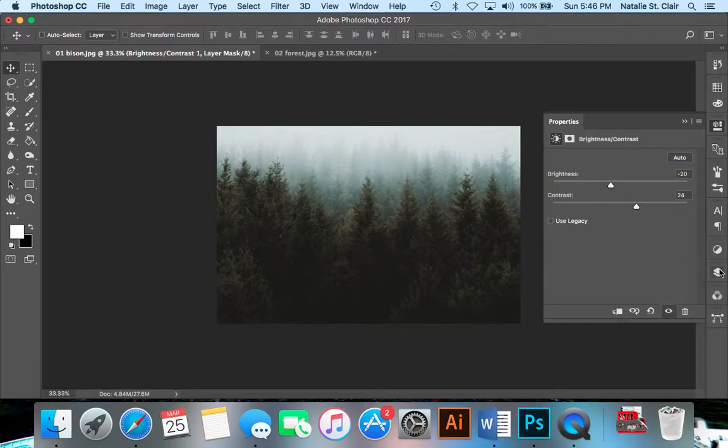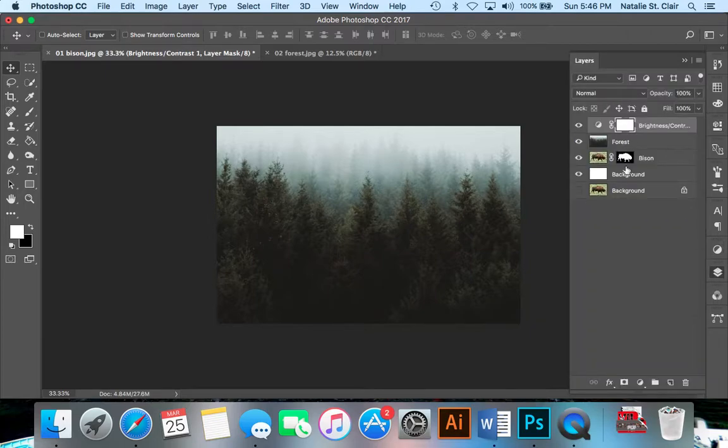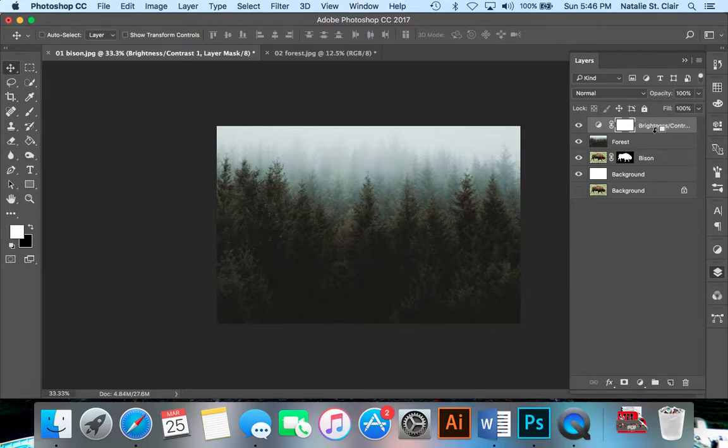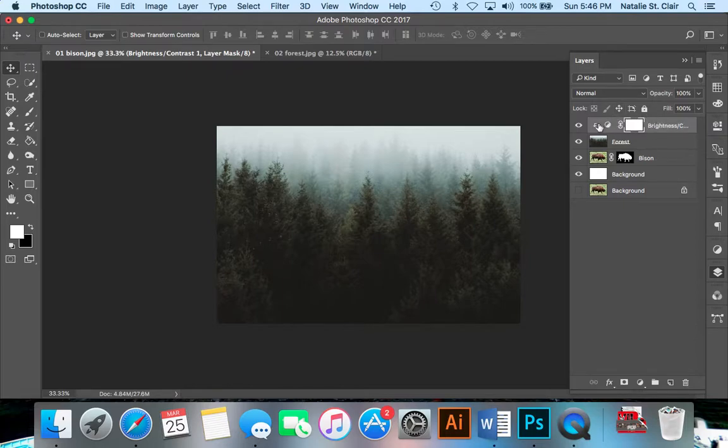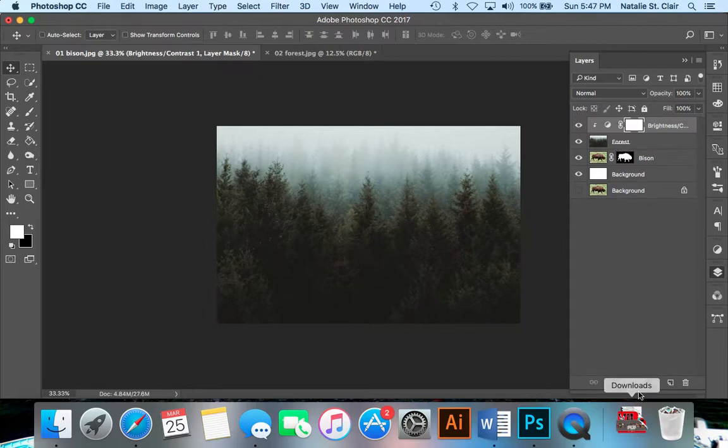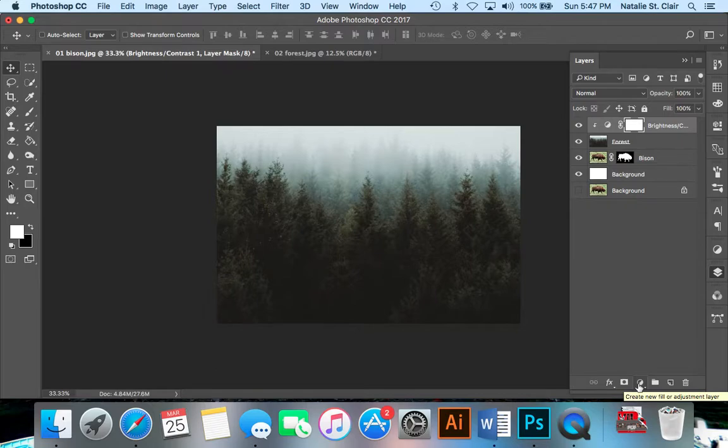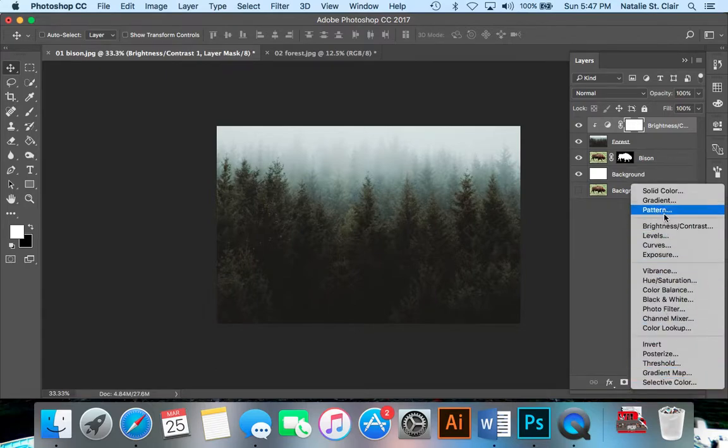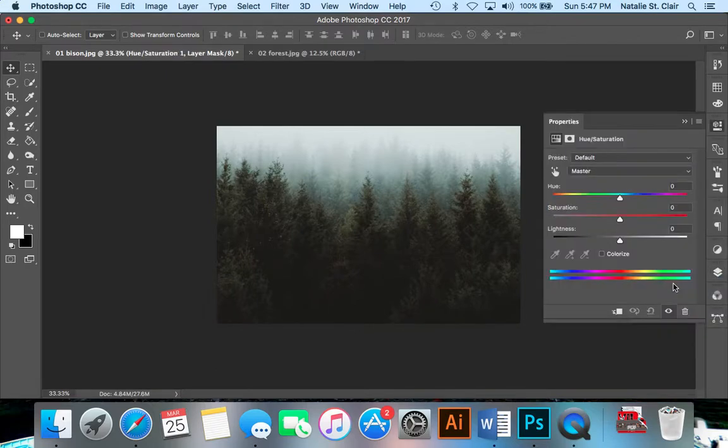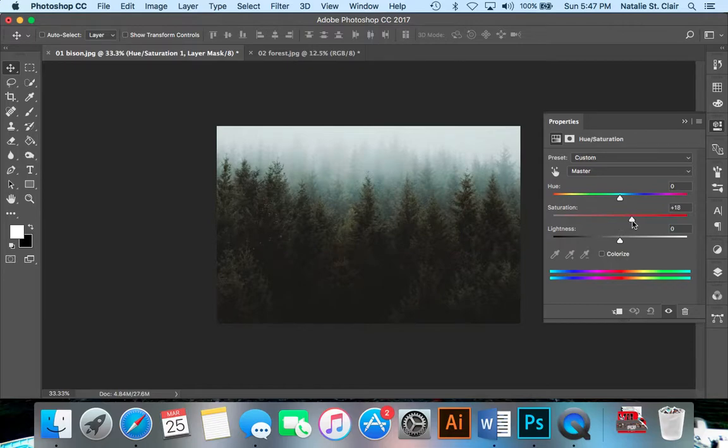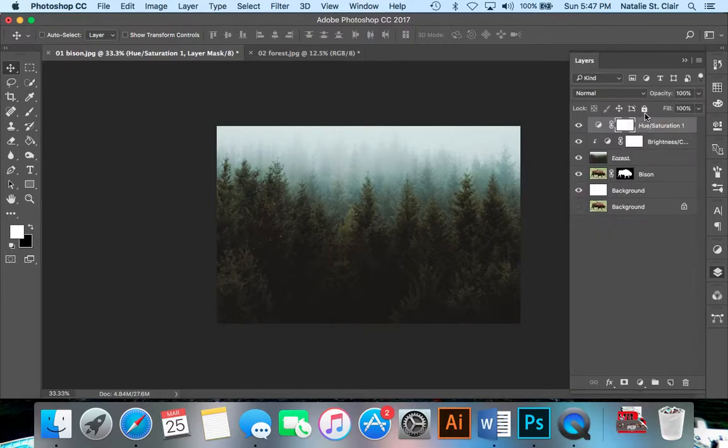If we go back to our layers panel, I'm going to hold down the alt key and hover between my brightness layer and my forest layer, and I'm going to click. Now that just means that this adjustment is only being applied to the layer below it. I'm also going to add a hue and saturation adjustment layer. All I want to do is make the greens even greener for this one. Pump it up to about 25. I'll go back to the layers panel and do the same thing, hold down the alt key.